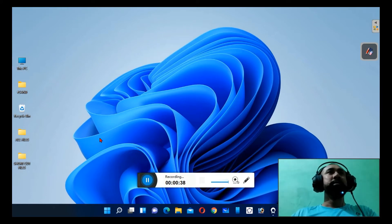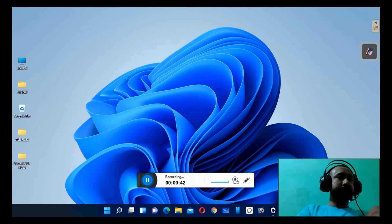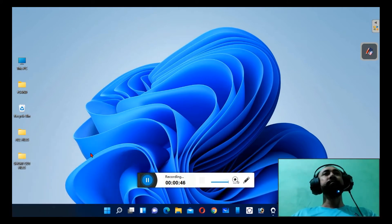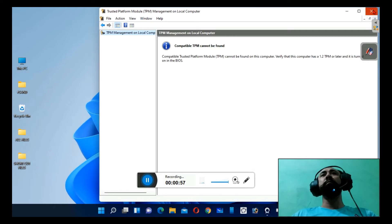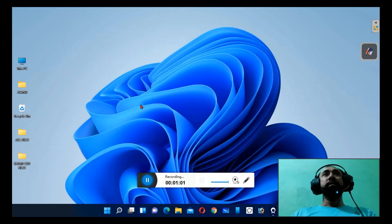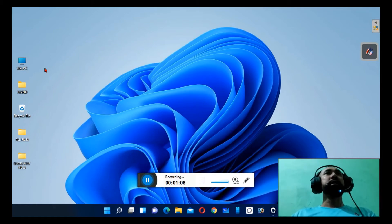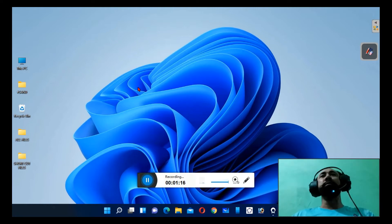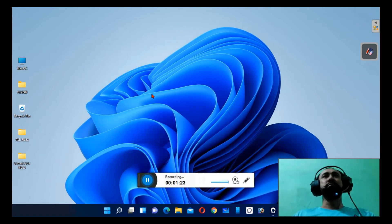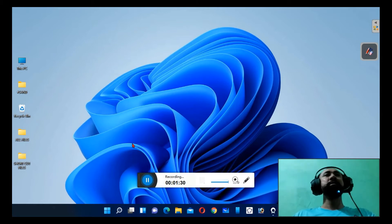As you can see here, 'compatible TPM cannot be found.' Although this is the basic requirement of Windows 11, I still managed to install Windows 11 on my computer. Similarly, you might be thinking of upgrading but your PC or laptop may not have TPM 2.0. So if you don't have TPM 2.0, here is how to upgrade your computer.